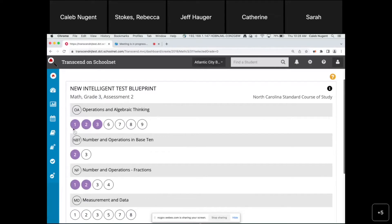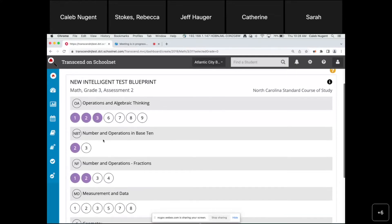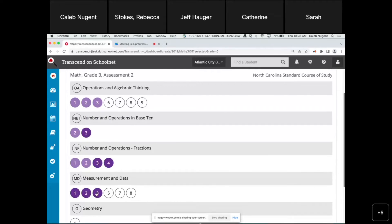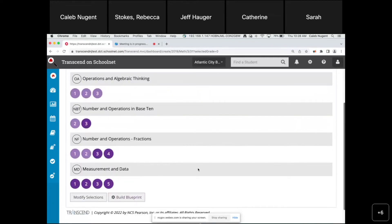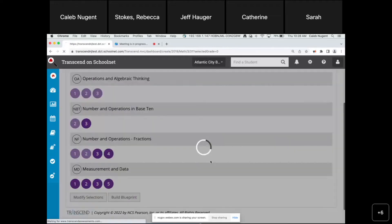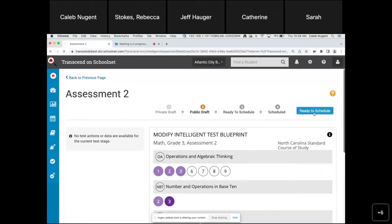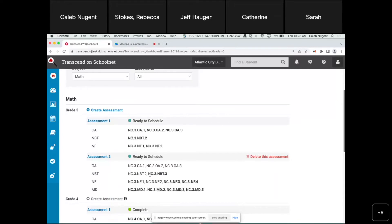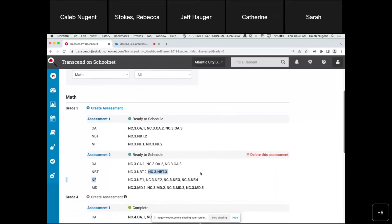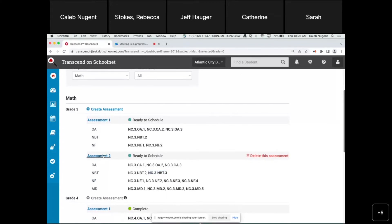Here we have the assessment two blueprint. As Jeff mentioned, previously tested standards appear in light purple — I can't do anything with those, I can't unselect or reselect them; they're just letting me know those were previously tested and are eligible for retest. What I need to do is select newly taught standards for this second interim, which will appear in darker purple. After reviewing and building the blueprint, I'll put it in 'Ready to Schedule' and create the final third interim for grade three. On the dashboard, you can also tell which are newly selected standards because they appear in bold.